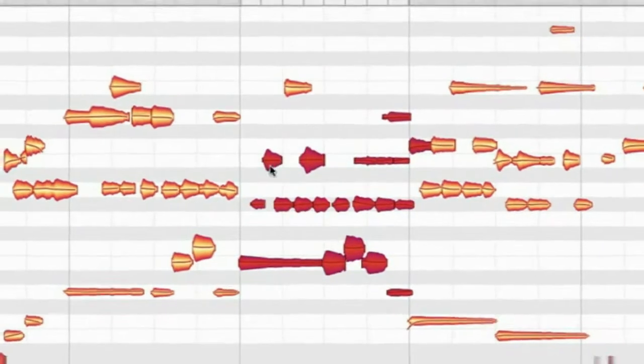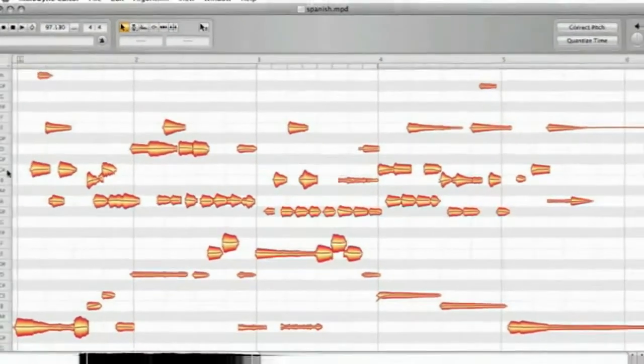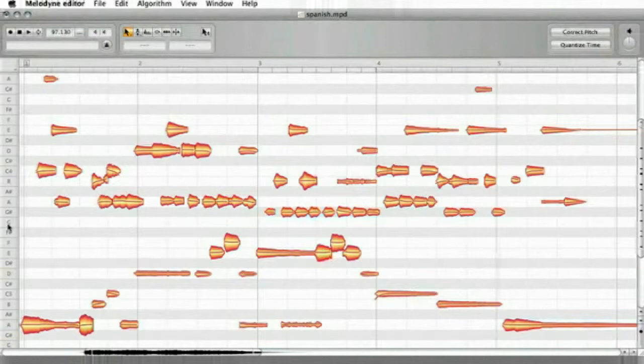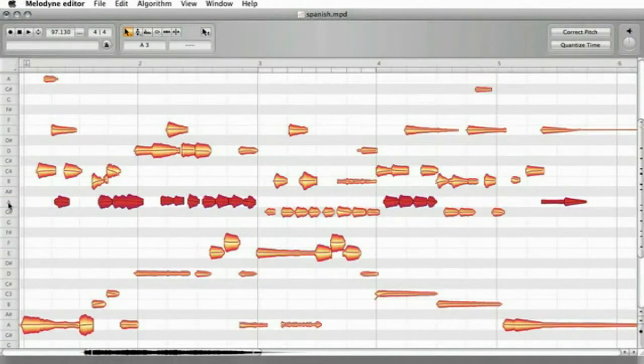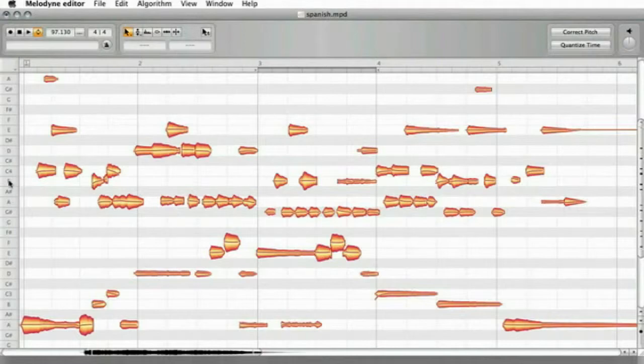You can also use the tone ruler to the left side for selecting notes of the same pitch. You can do this throughout the song or you set up a cycle to only select notes within this range.